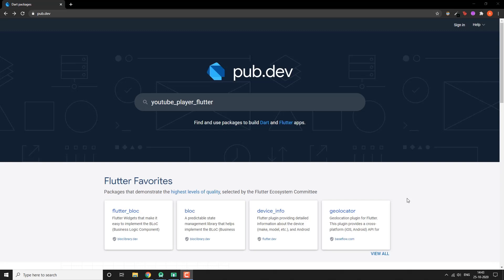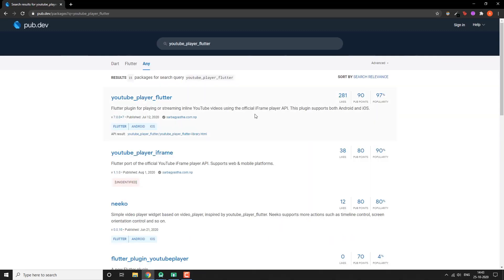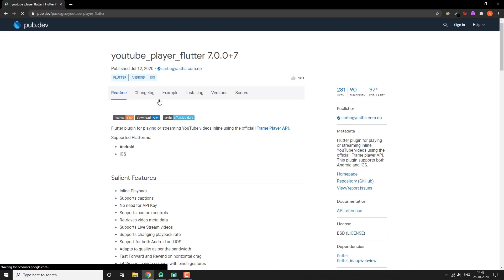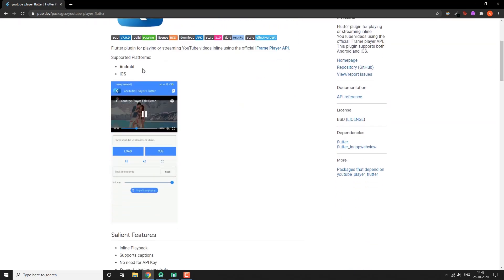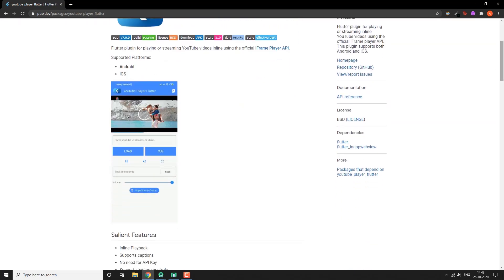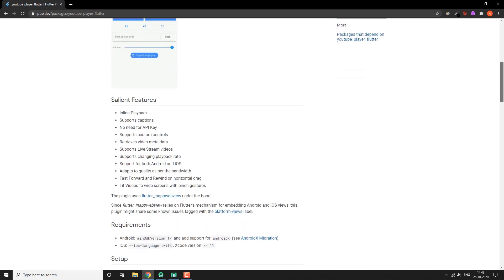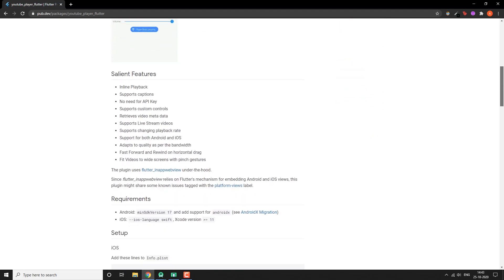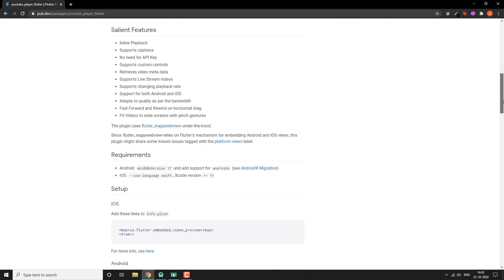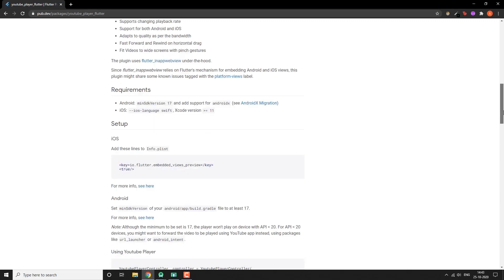First we go to the package youtube_player_flutter. This works for both iOS and Android and you don't need an API key, so let's install it.